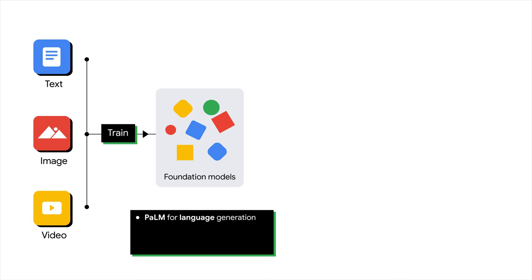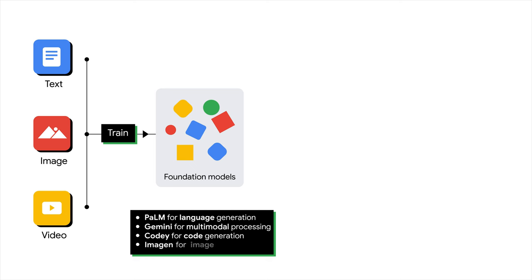Other foundation models trained by Google include Gemini for multimodal processing, Kodi for code generation, and Imagine for image processing. Note the list may change as foundation models advance. Also note that Gemini may replace some of these models, as it is capable of processing data in multiple modalities.